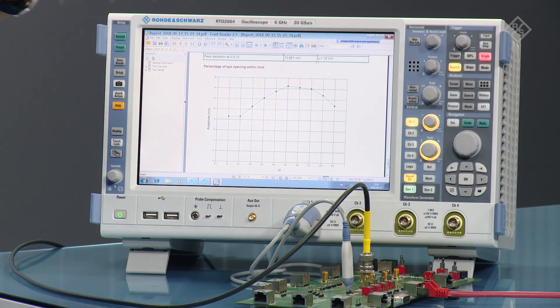So you are really able to analyze in depth this compliance test result to see any possible problems that you might encounter on your DUT.